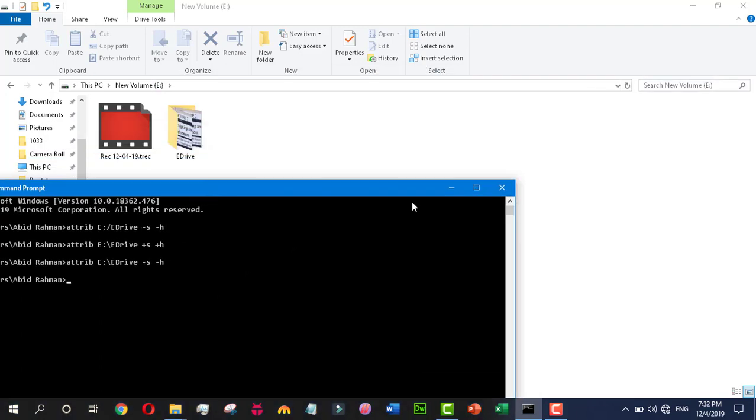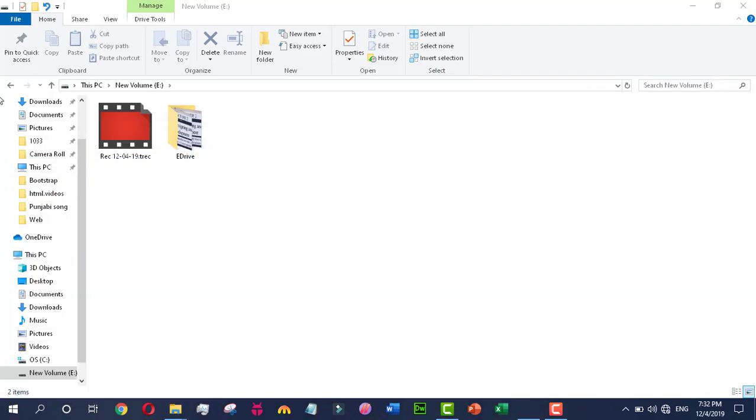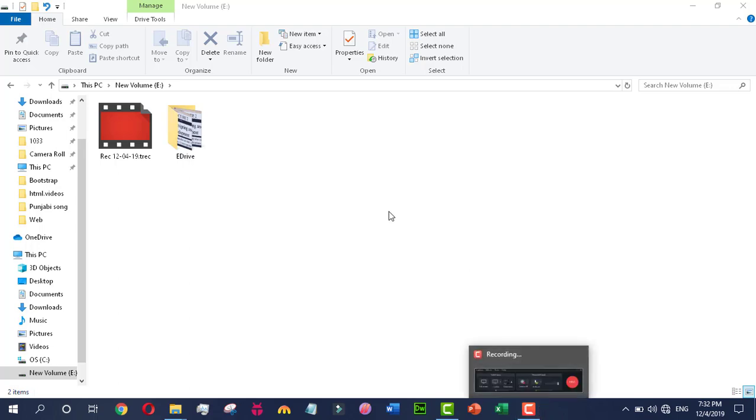With this method you can unhide your folder permanently. If you like my video, please subscribe to my channel to stay updated.